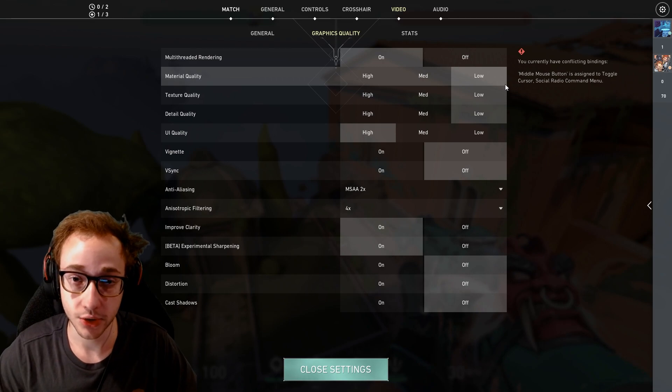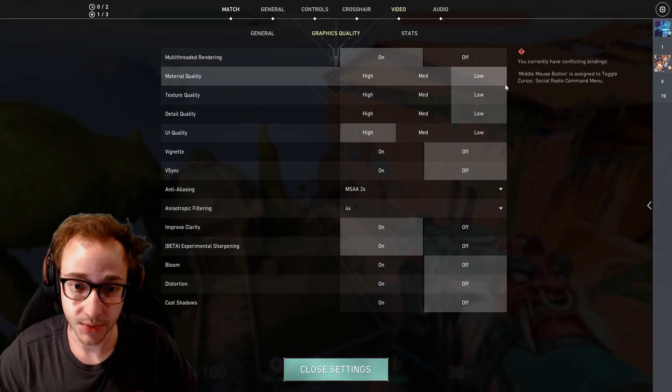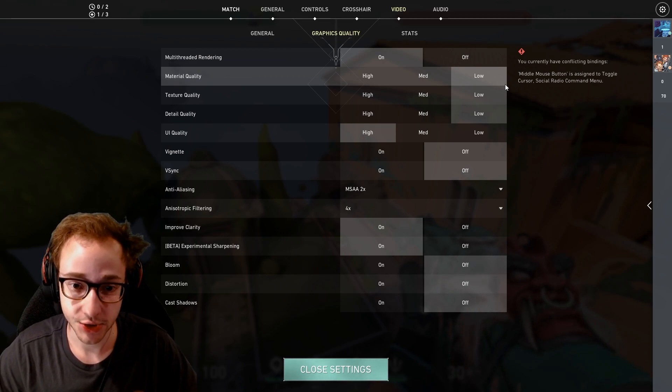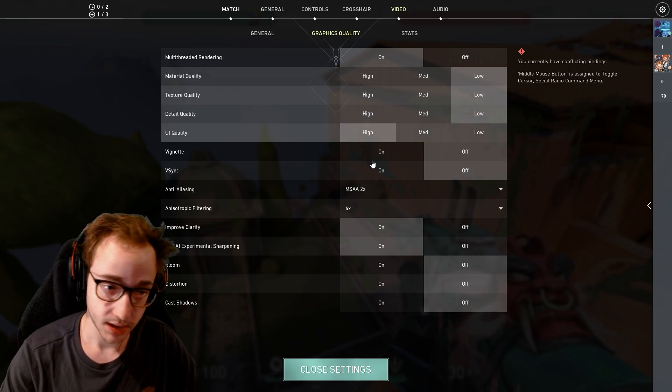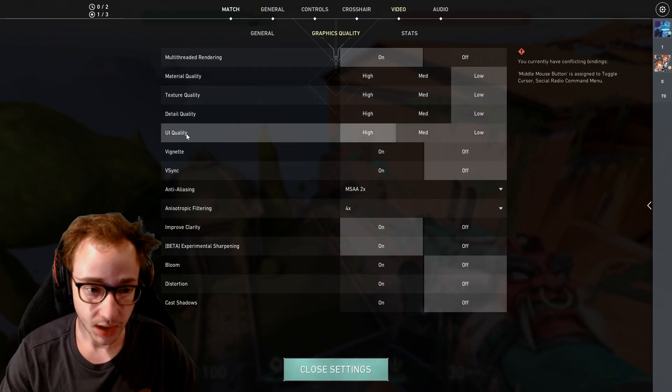Also, if you have a 144 Hertz monitor or higher, this also matters. You also want more frames. It's going to make everything feel smoother.